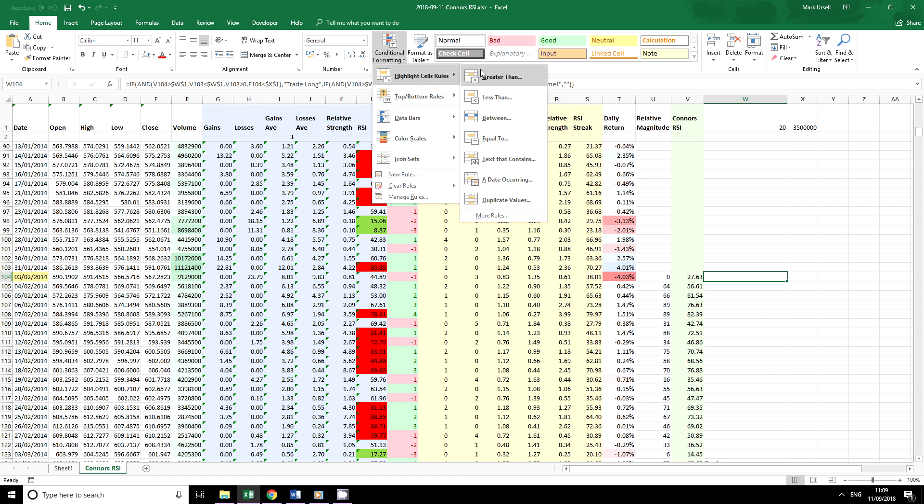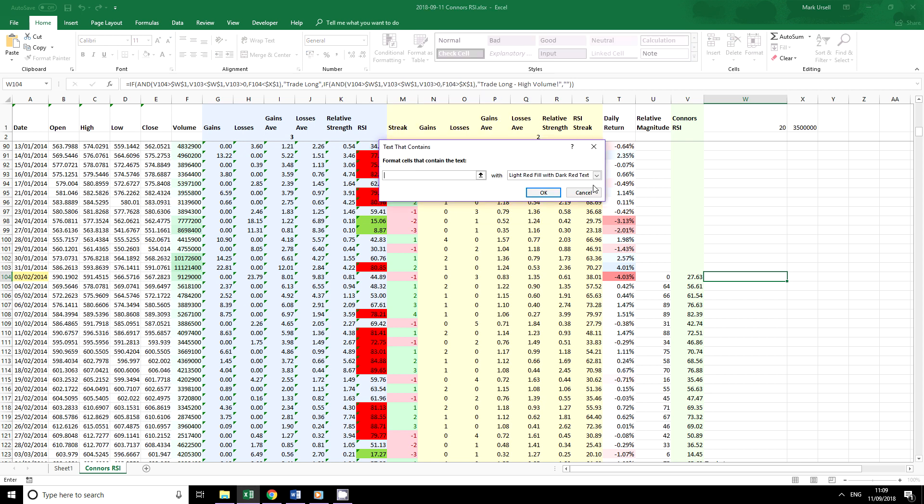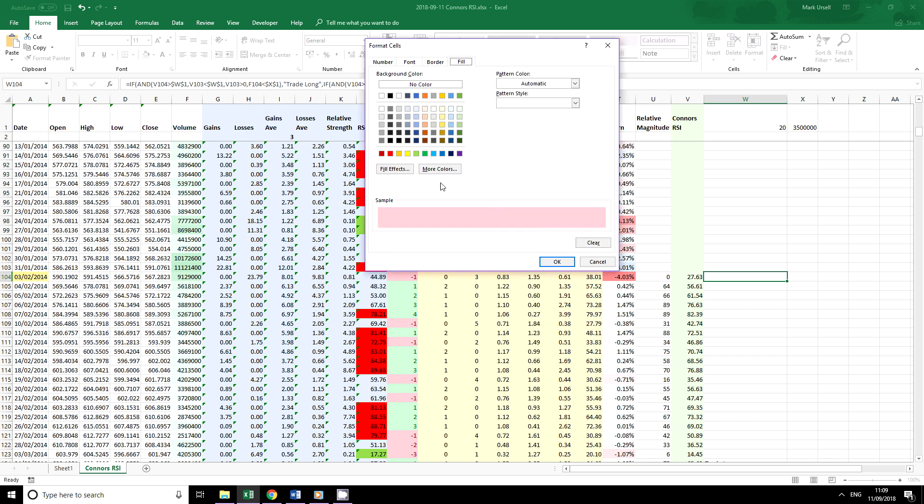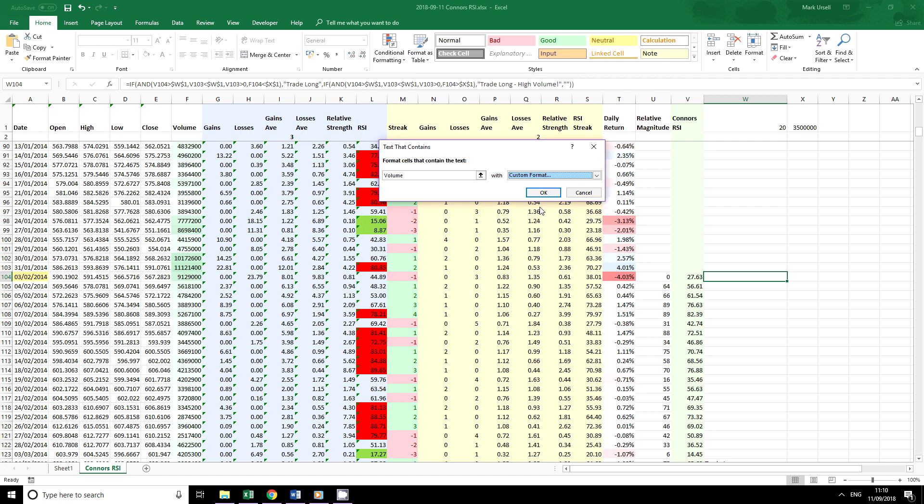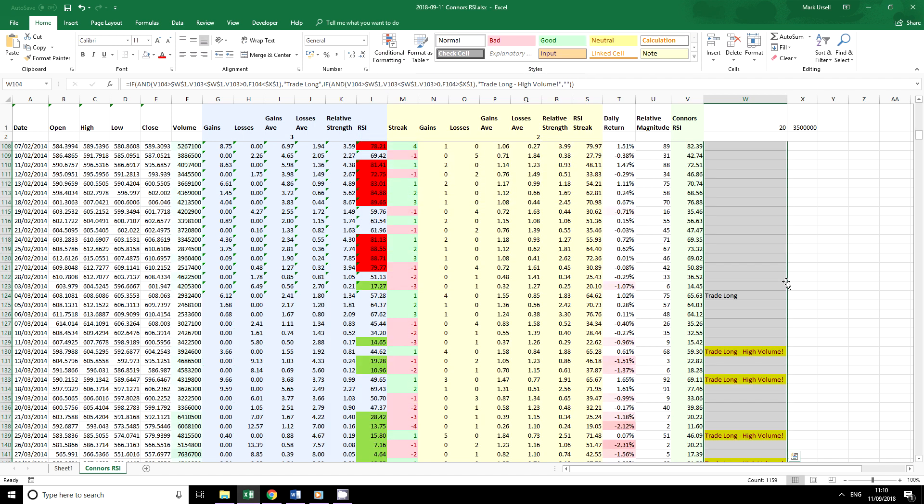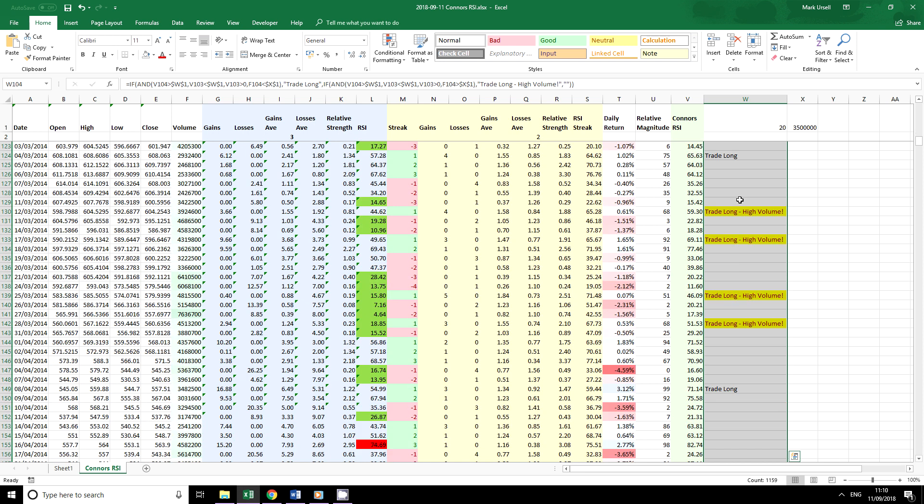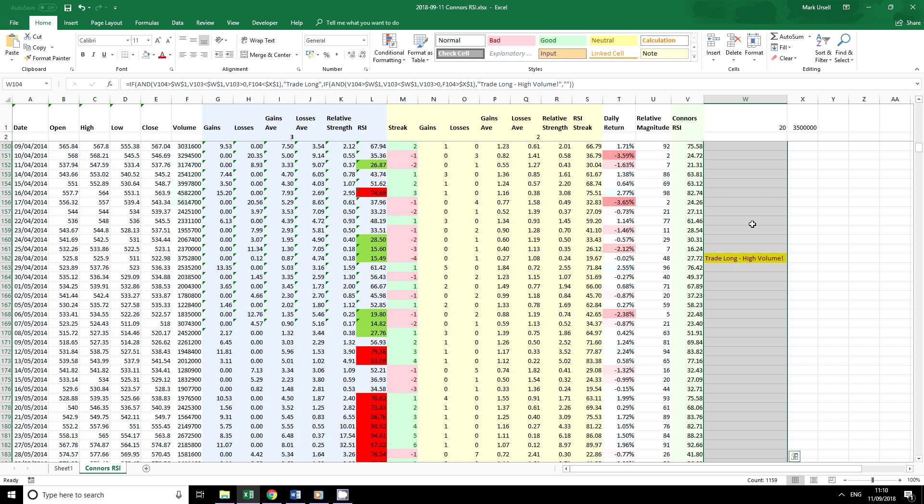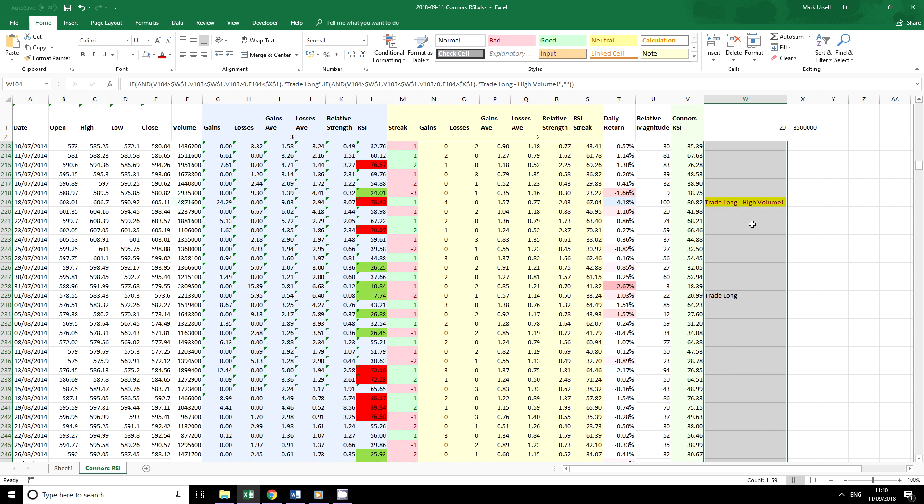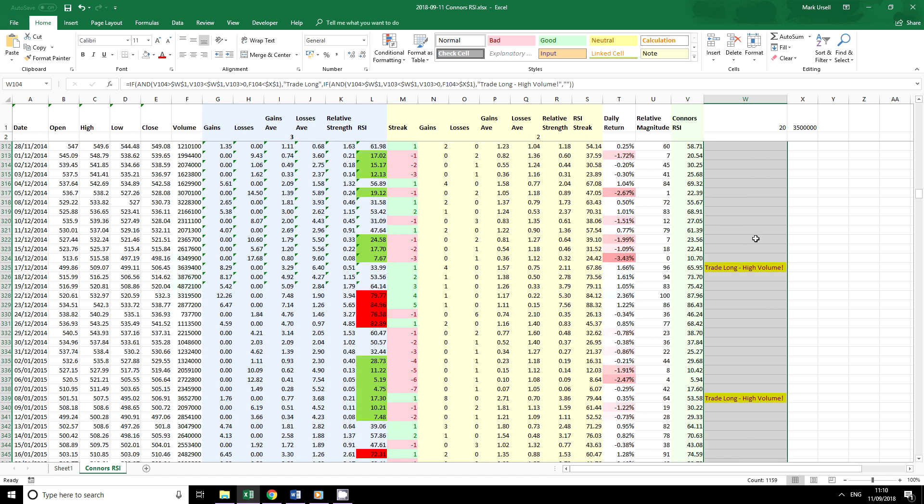So now what we can do is look conditional formatting and let's tell it to look for text of volume. We'll give it a custom format and we'll use yellow because that's a nice color and it stands out. And we copy it down here and we can see that we've got trade long high volume every time.